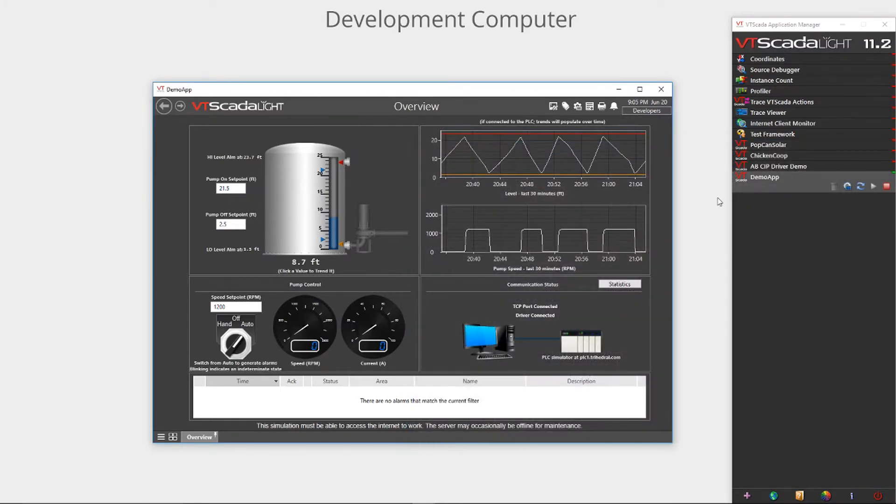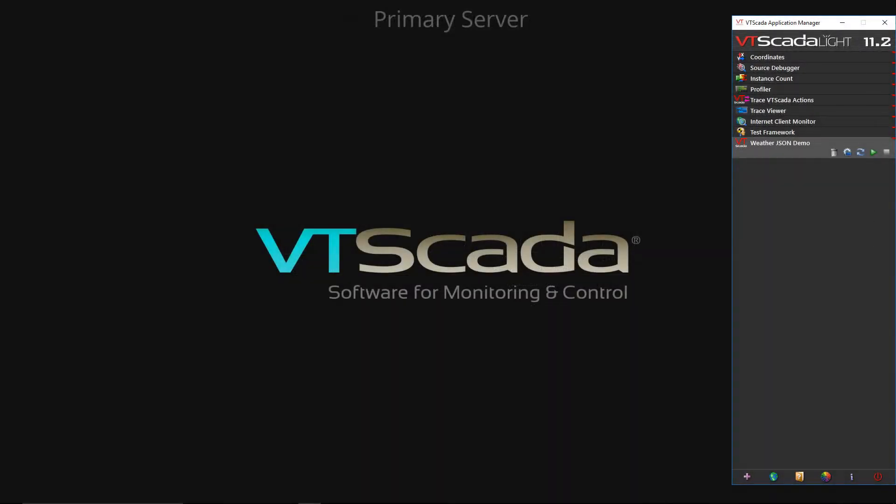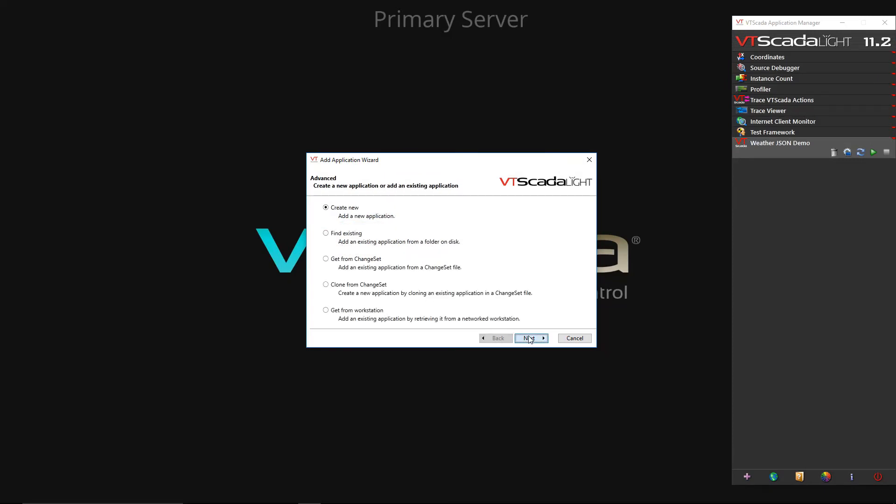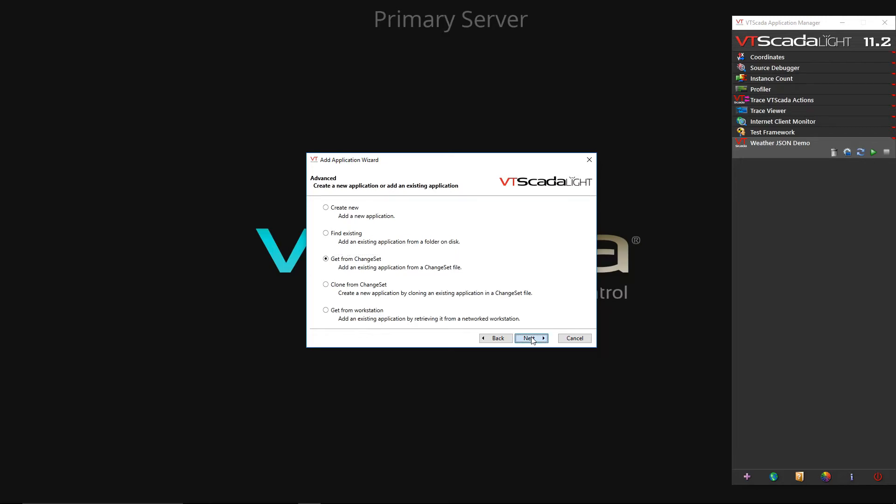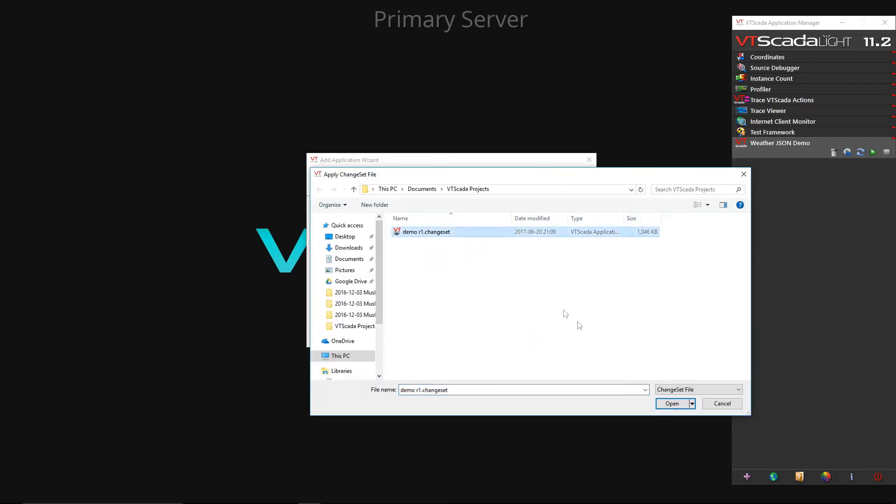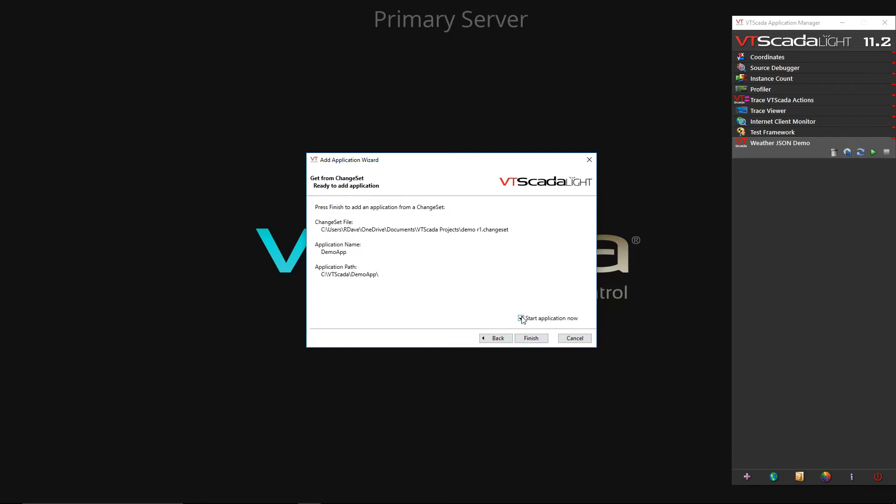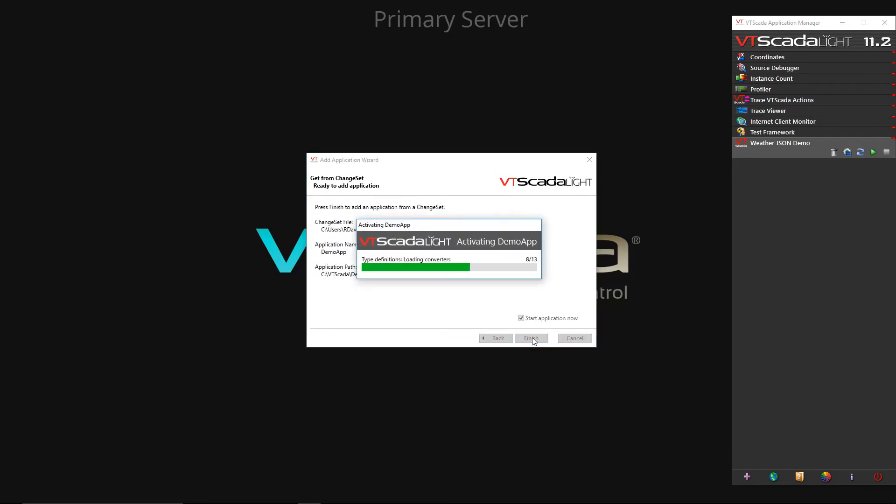Now we will switch computers to the primary server to add the application there. There are actually two ways to add this application. The easiest is to simply double click the Chainset file. I'll run through the slightly longer method which uses the add application wizard. First copy the file to the local machine. Next click the add application button, click advanced, and get from Chainset. Browse to the file and select it. Click next. Ensure the start application now button is checked and click finish.